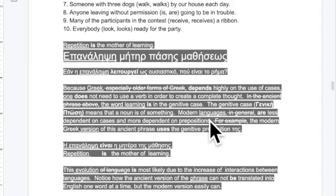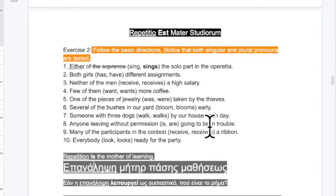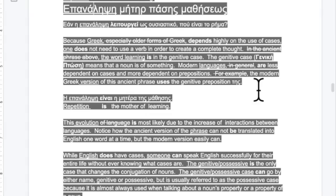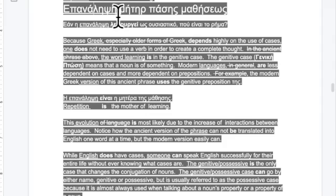We're starting with cases. The old phrase 'repetition is the mother of learning' — Greek depends highly on the use of cases. We're going over the genitive. There's no verb here. 'Epanalipsi' means repetition; it's an abstract noun functioning as the subject. 'Meter' means mother. It's the idea of repetition, not the act of repeating.